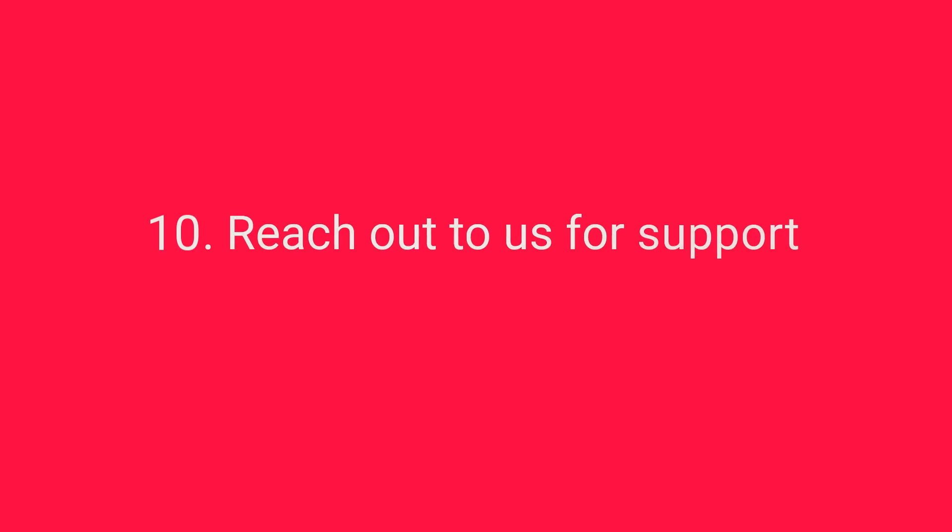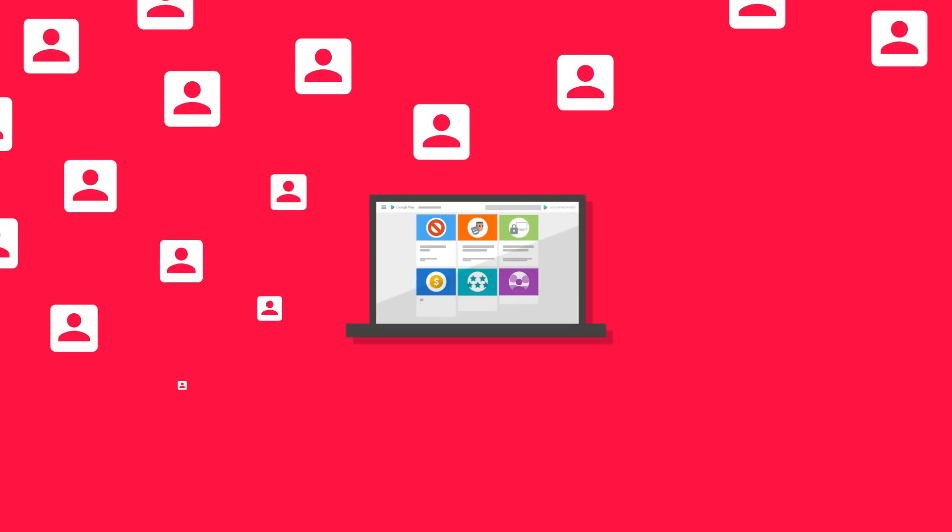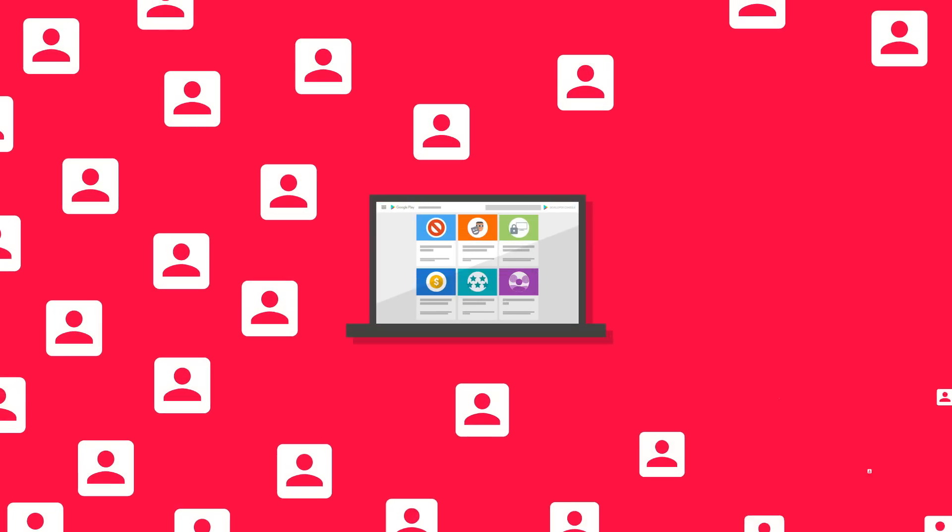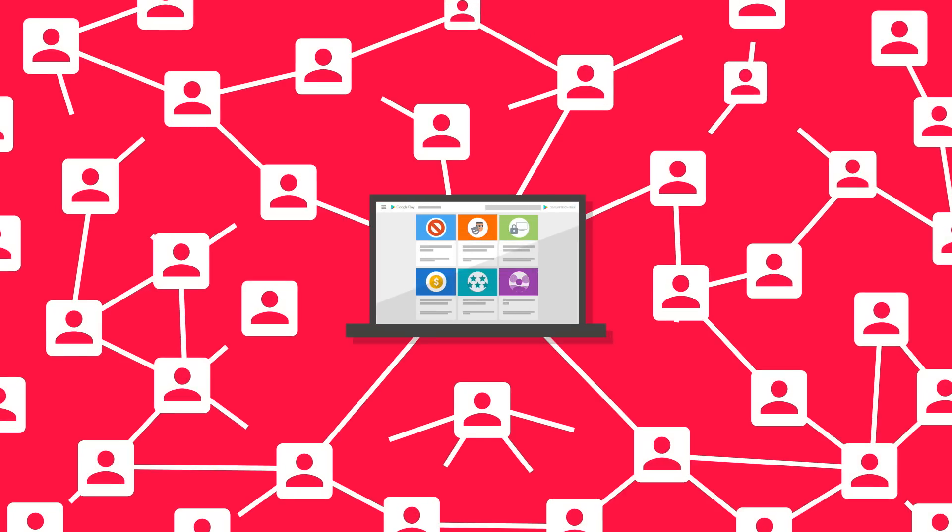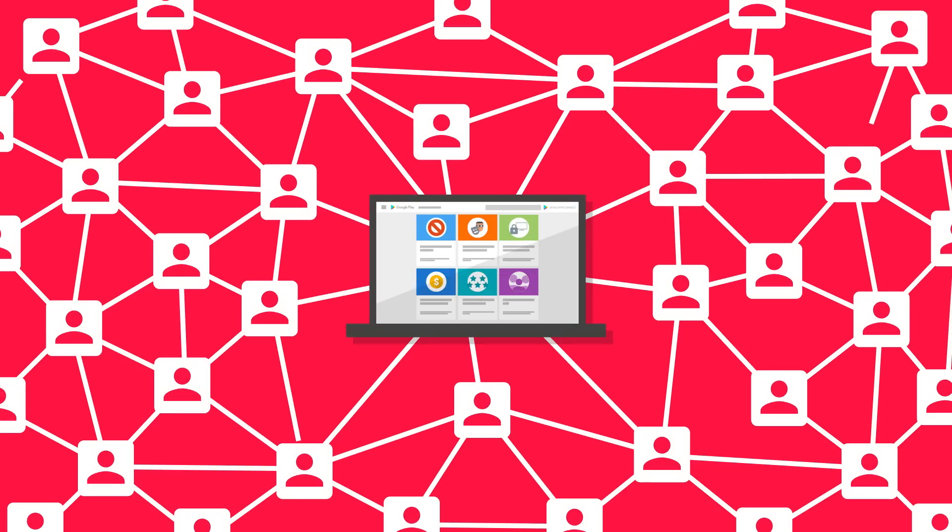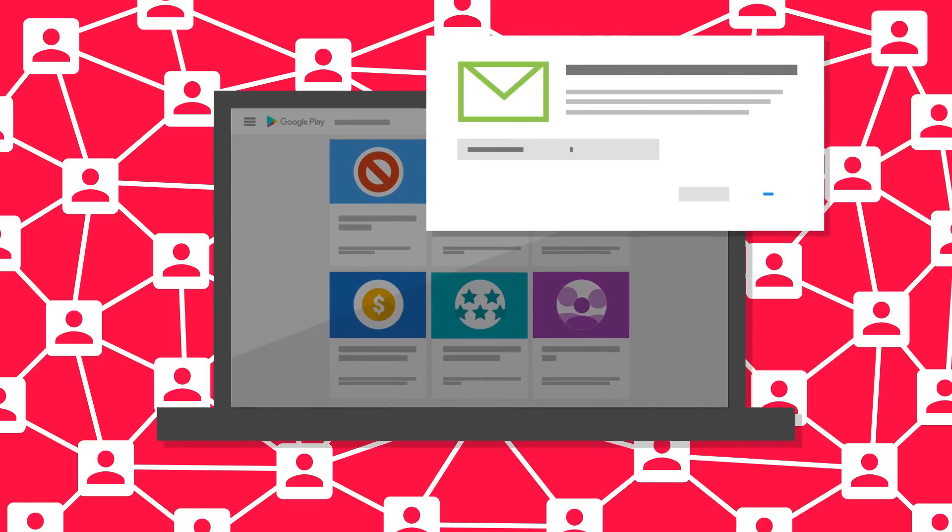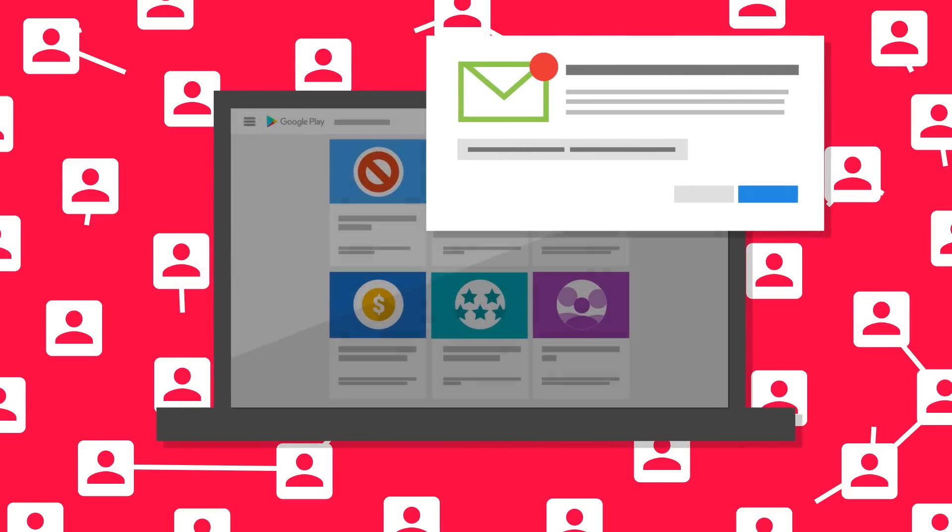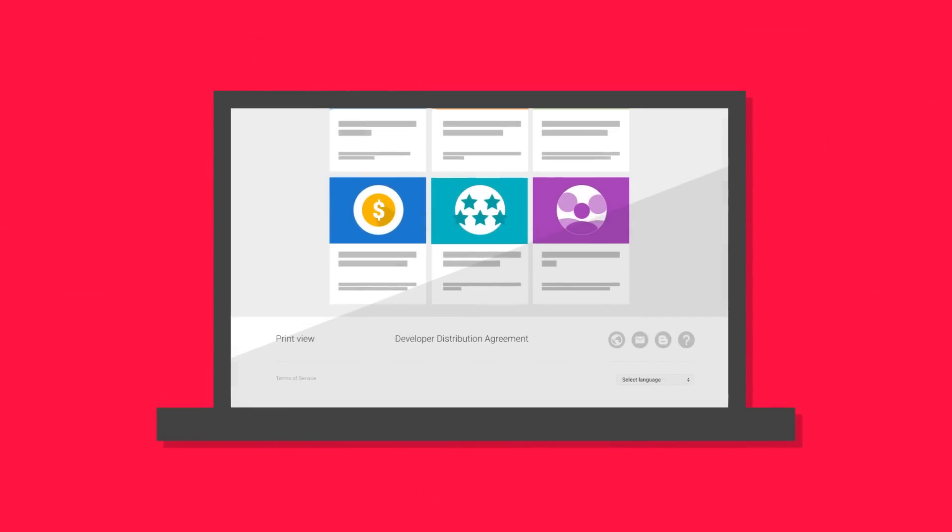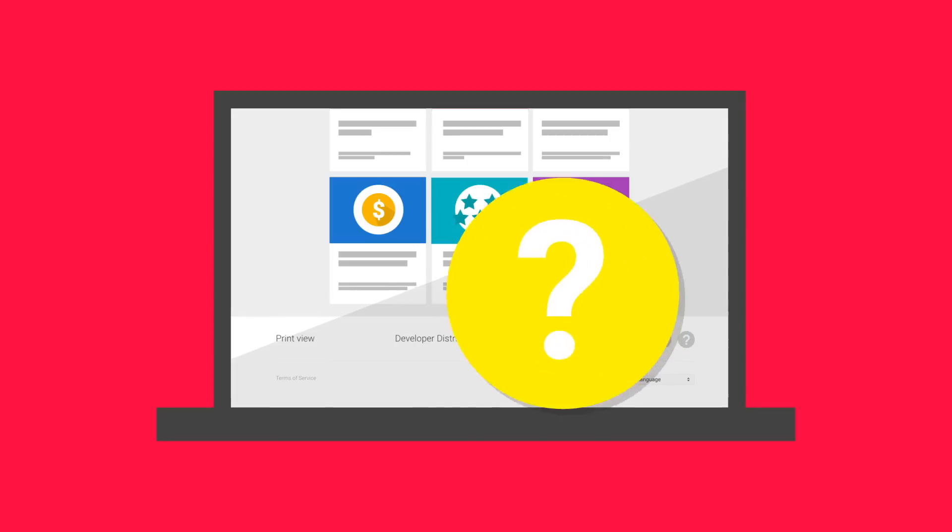Reach out to us for support. If you disagree with a policy violation or if you'd like help resolving your policy issue, you can contact our policy support team. Simply use the contact details in the notification email or click on the question mark at the bottom of each page in the Policy Center. For the quickest response, make sure to include your package name.